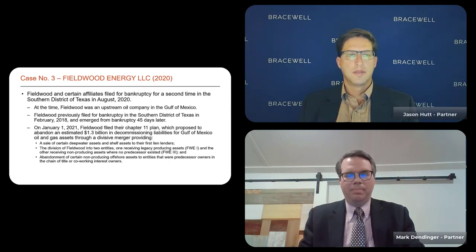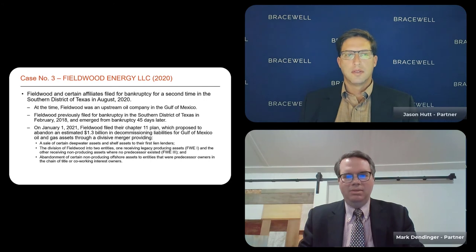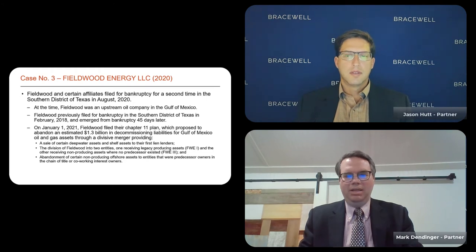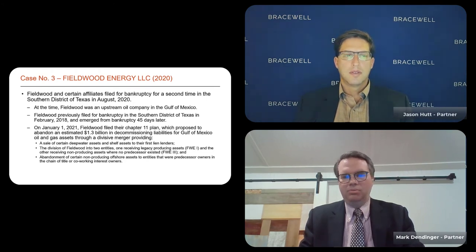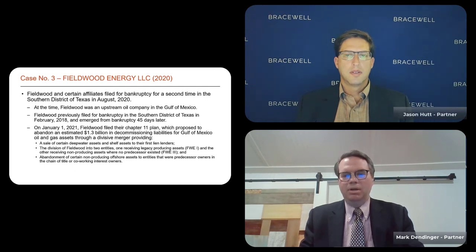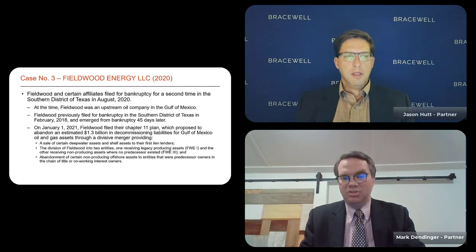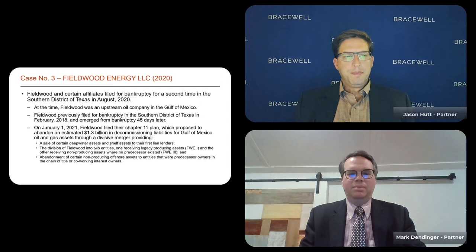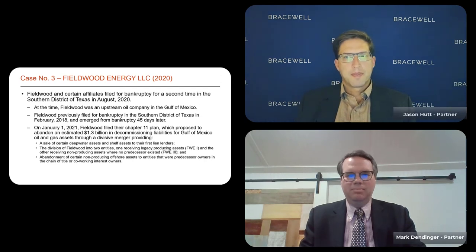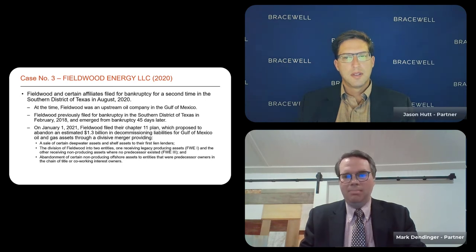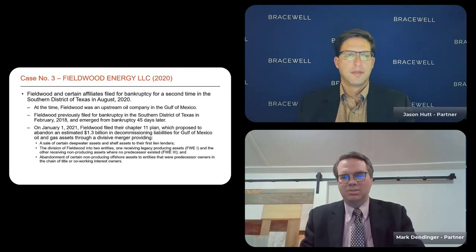The first lien lenders came in and said they would buy a certain subset of the deepwater assets and shelf assets for cash, potentially credit bidding — where a secured lender can set off a component of pre-petition funded secured indebtedness as part of a purchase price for an asset. The debtor said: I'm going to tee up a sale of certain valuable assets to my lenders, and if someone comes in with a higher and better offer, we'll run an auction, a fair and open process.